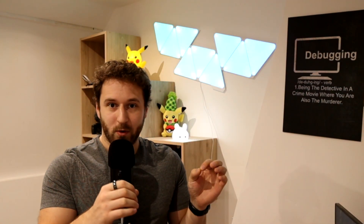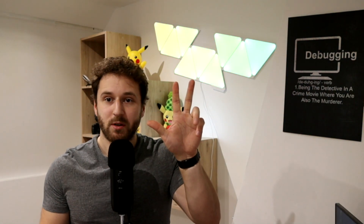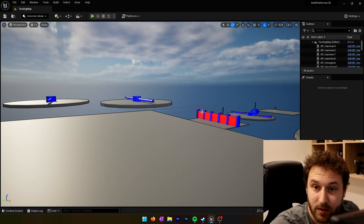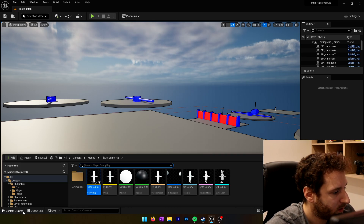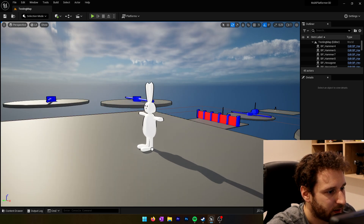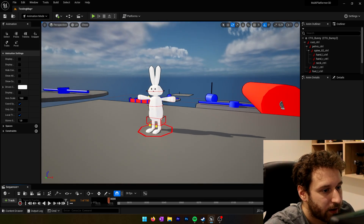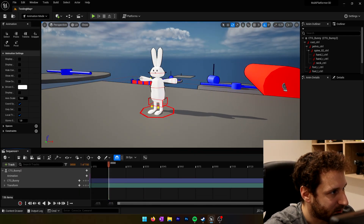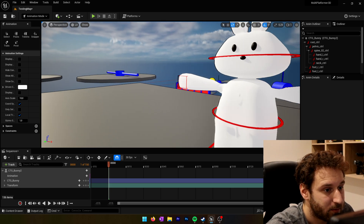Hello and welcome to this new tutorial. Last time we created a control rig for our character, and today we want to create some animations. We have three animations to do today: a dive animation, a kick animation, and a block animation. To create animation using our control rig, we go to the content drawer, drag and drop the control rig into the viewport, and Unreal automatically launches the sequencer. We put ourselves in animation mode and now we can start creating animations.